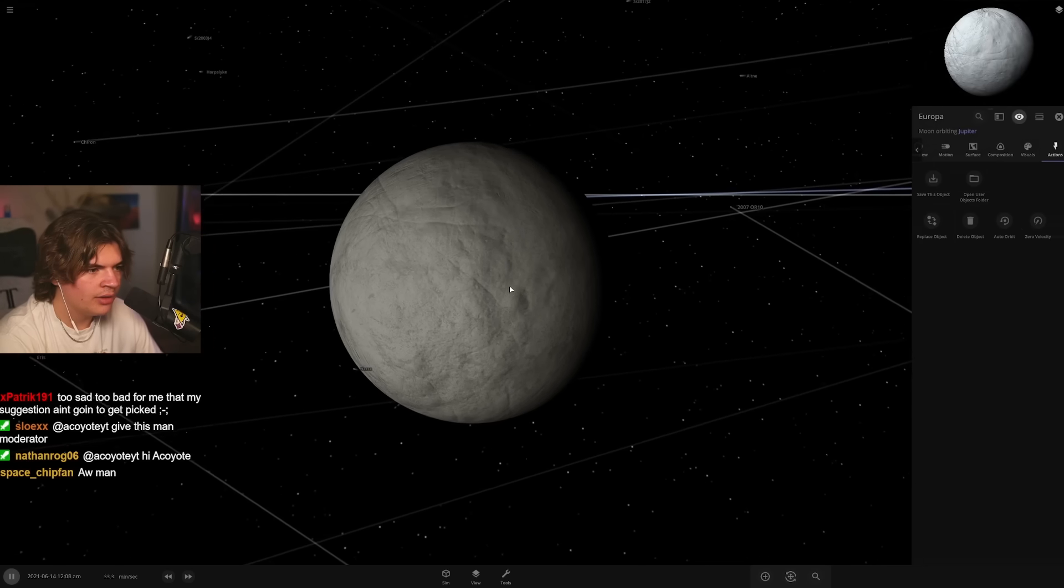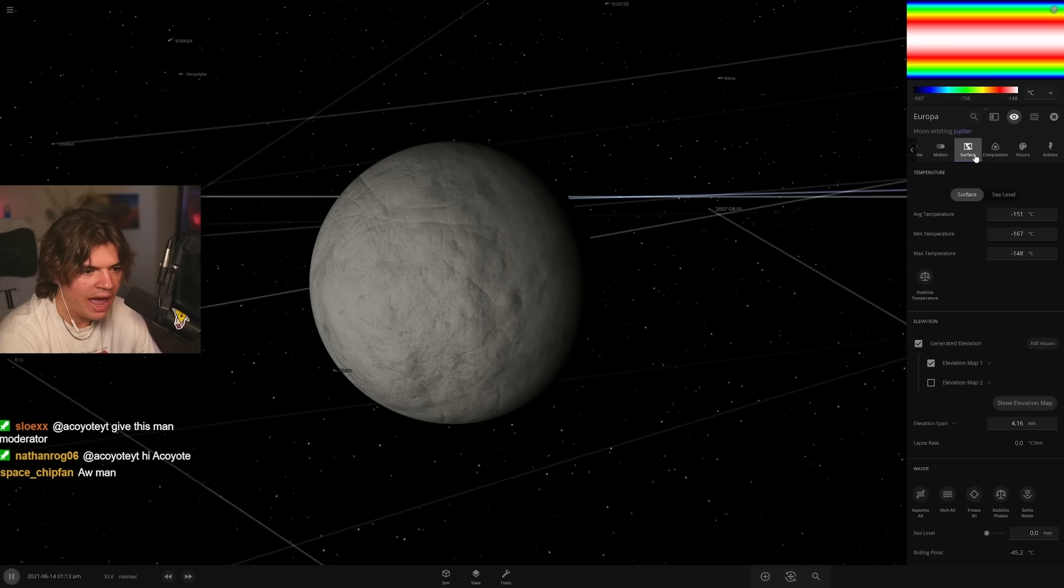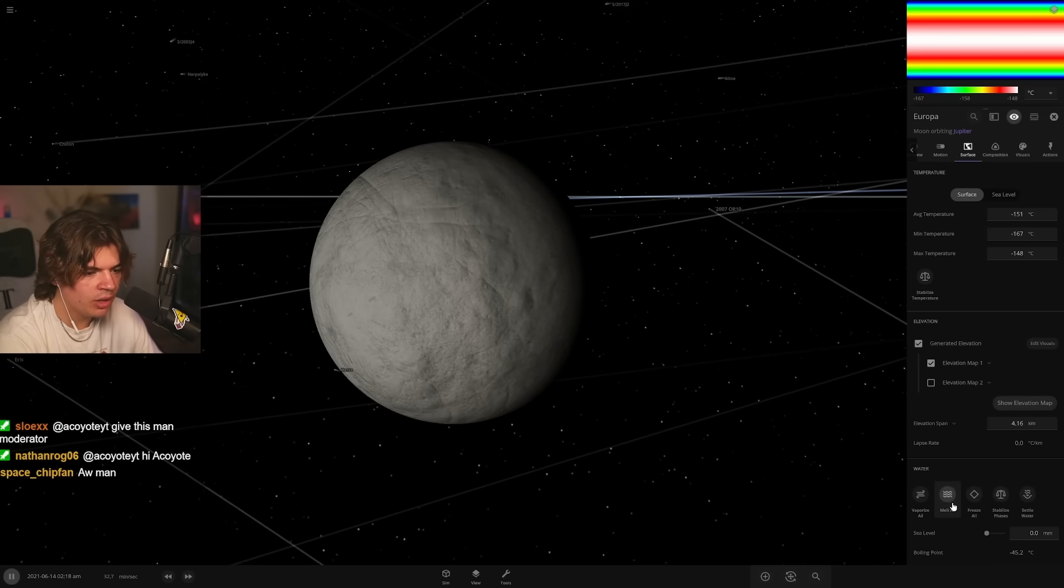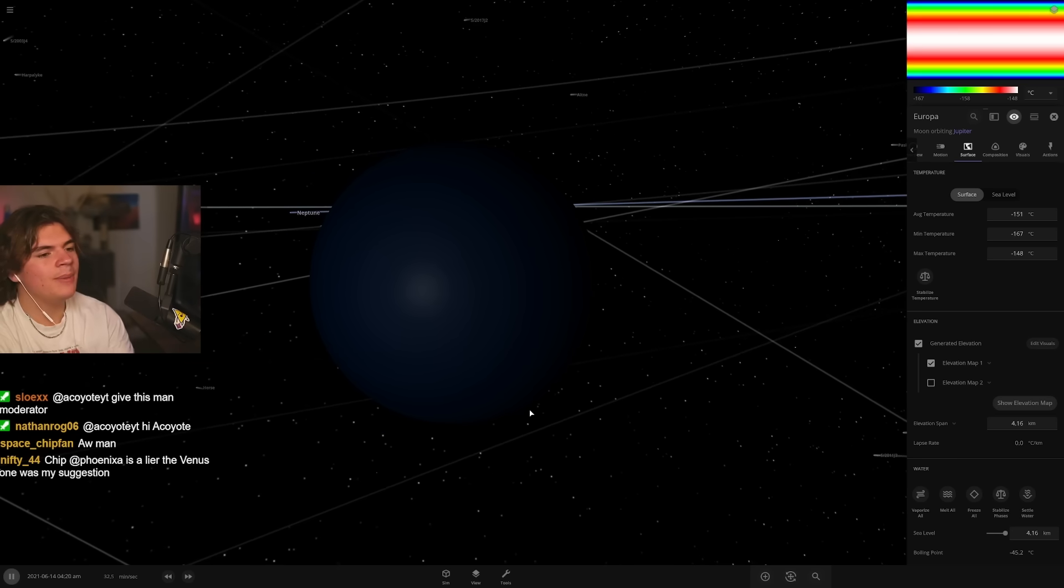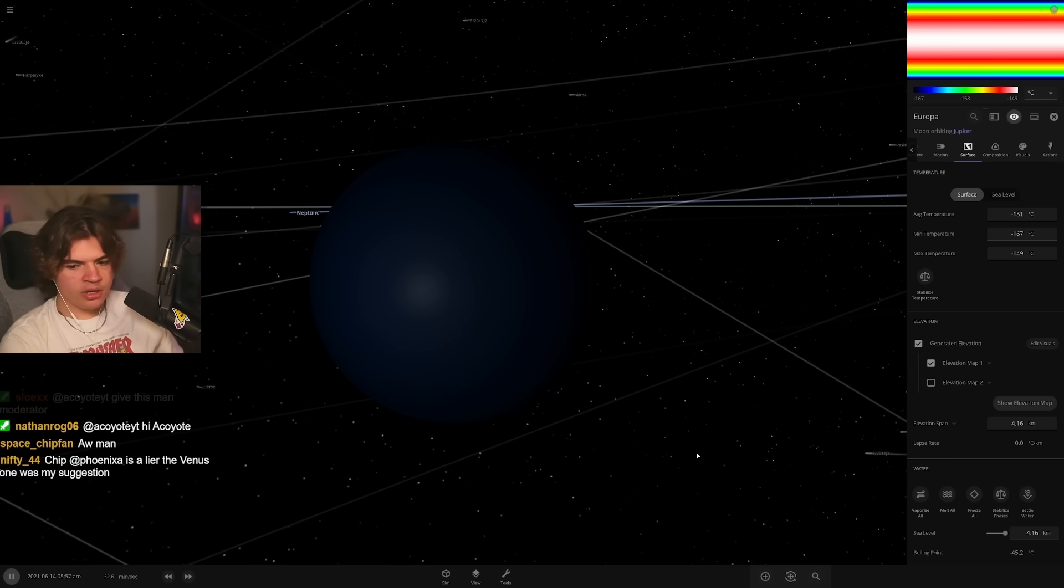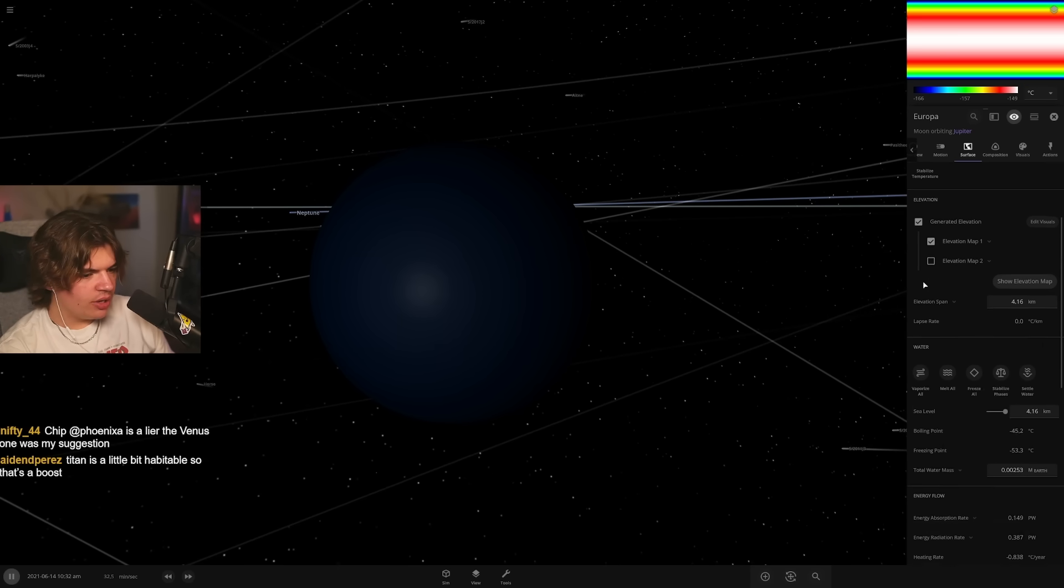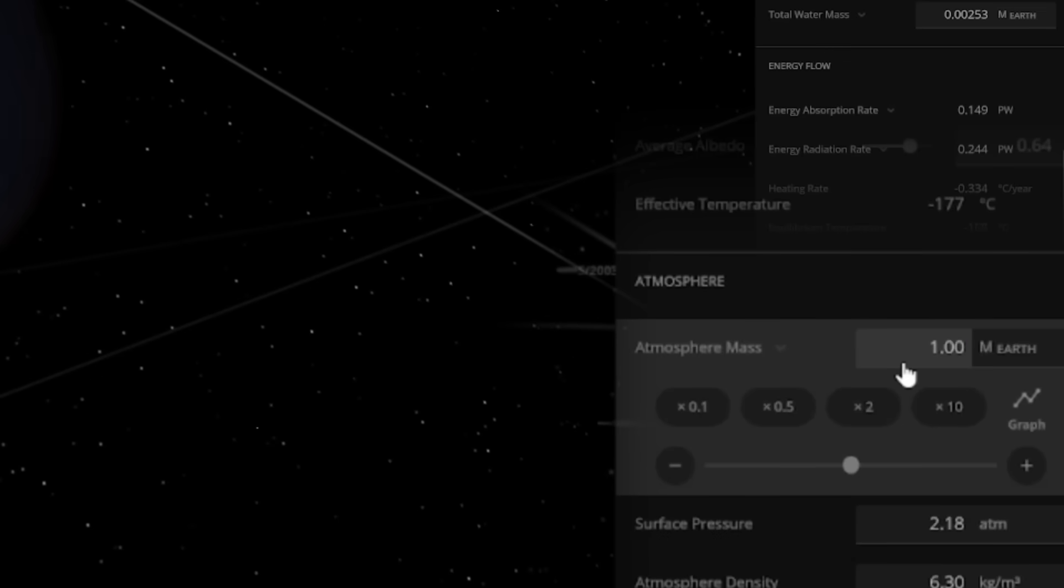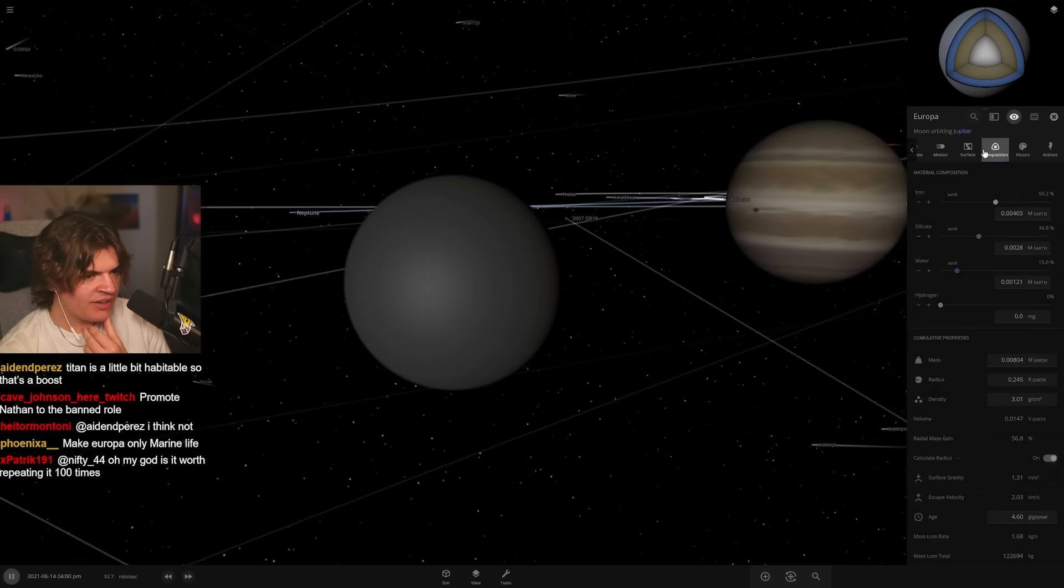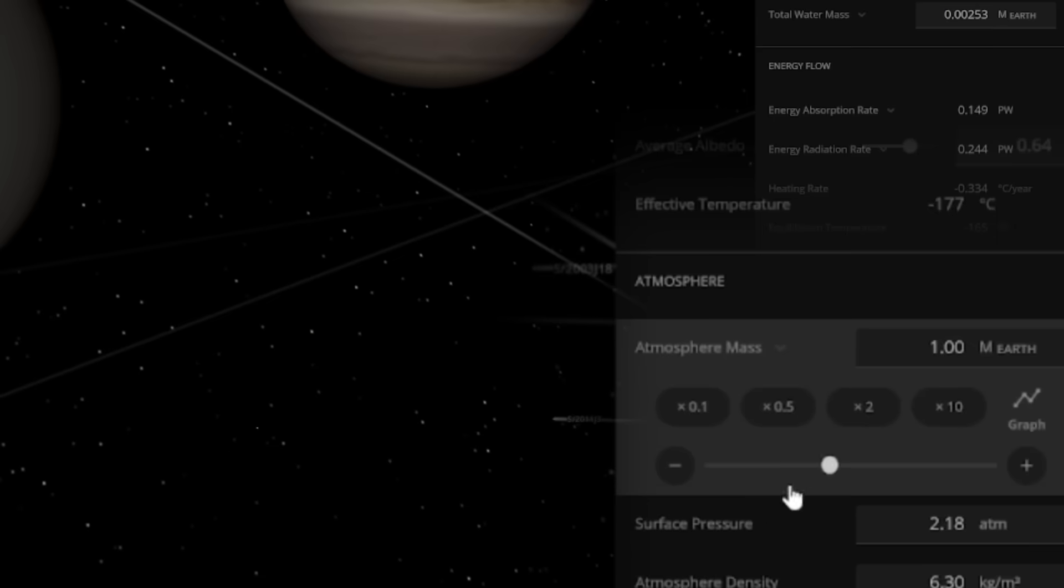This one's covered in ice, right? So what would happen if all I did was melt all the ice? Water world. Okay, let's keep it like water world so it's going to have these big oceans on it. The average temperature is way too low, so let's add an atmosphere really quick. Atmosphere mass, let's try one Earth.